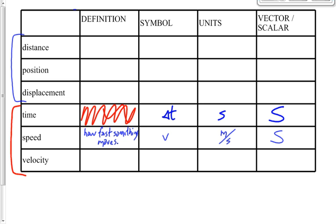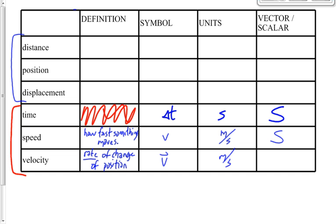Velocity sounds a lot like speed, but velocity is also how fast something is moving in a particular direction. We define it as the rate of change of position. The symbol is a lowercase v with a little arrow over top, units are meters per second, and since we see that arrow, we know it's a vector.